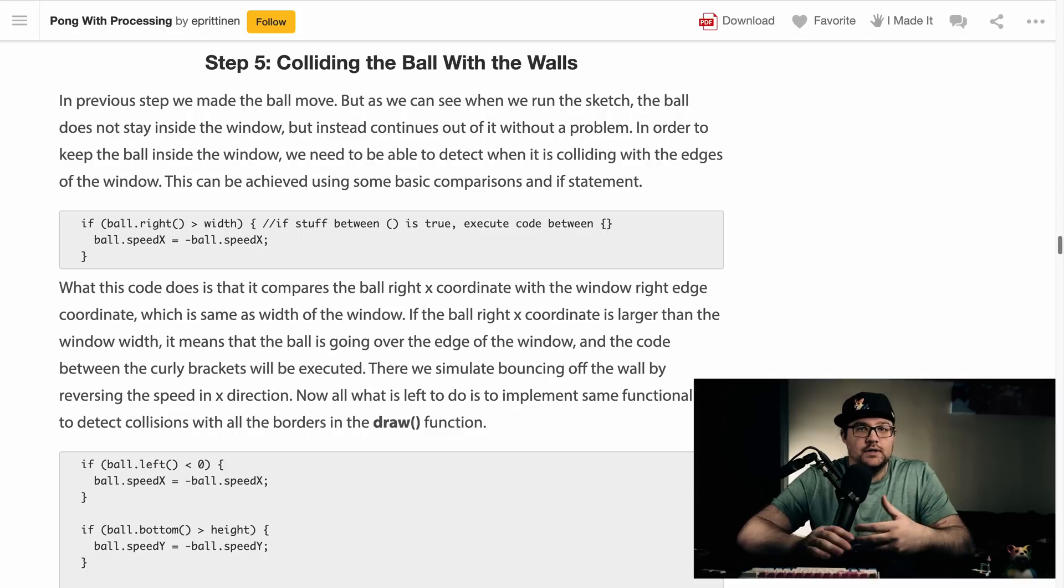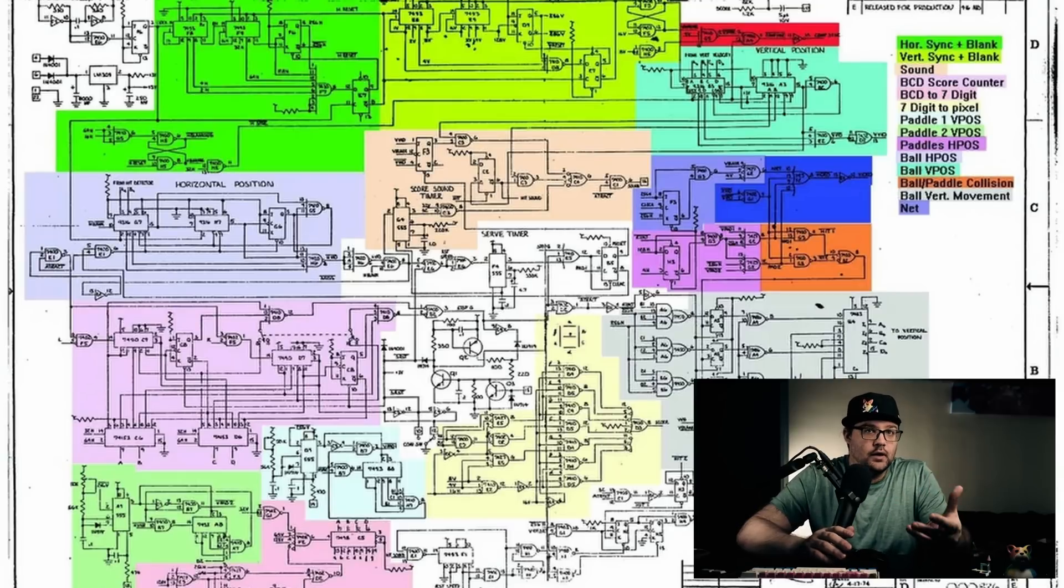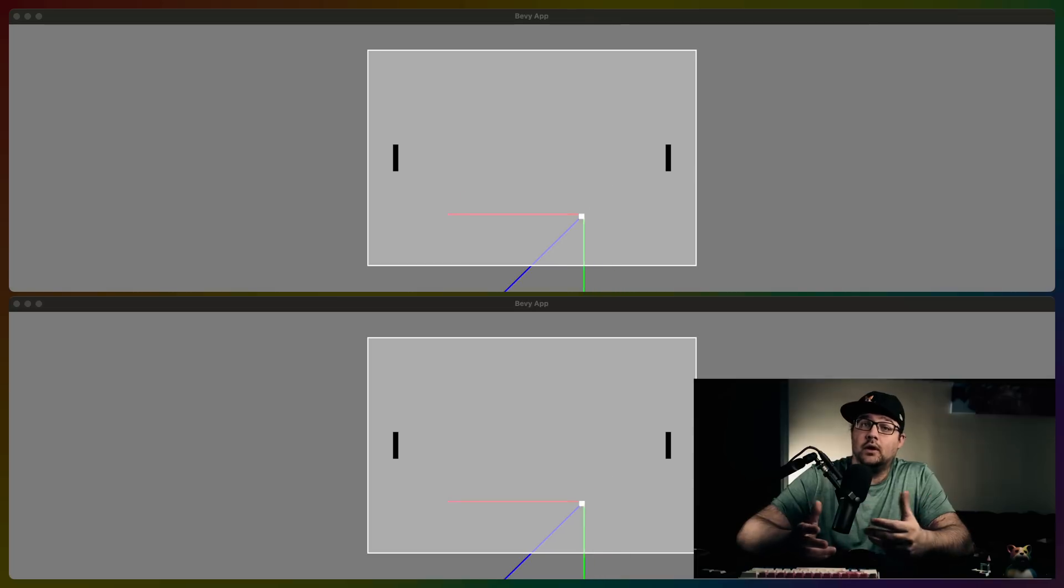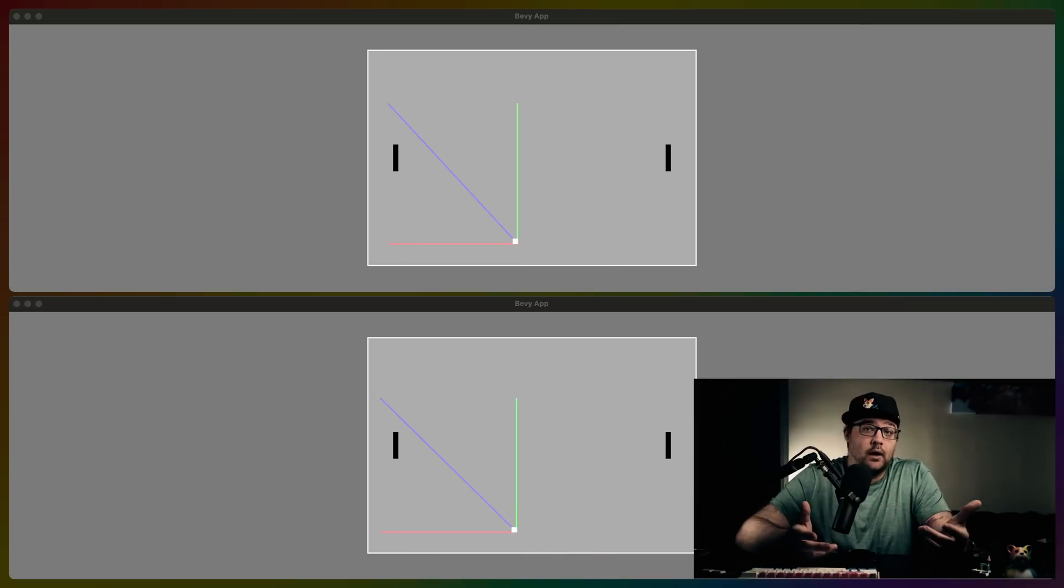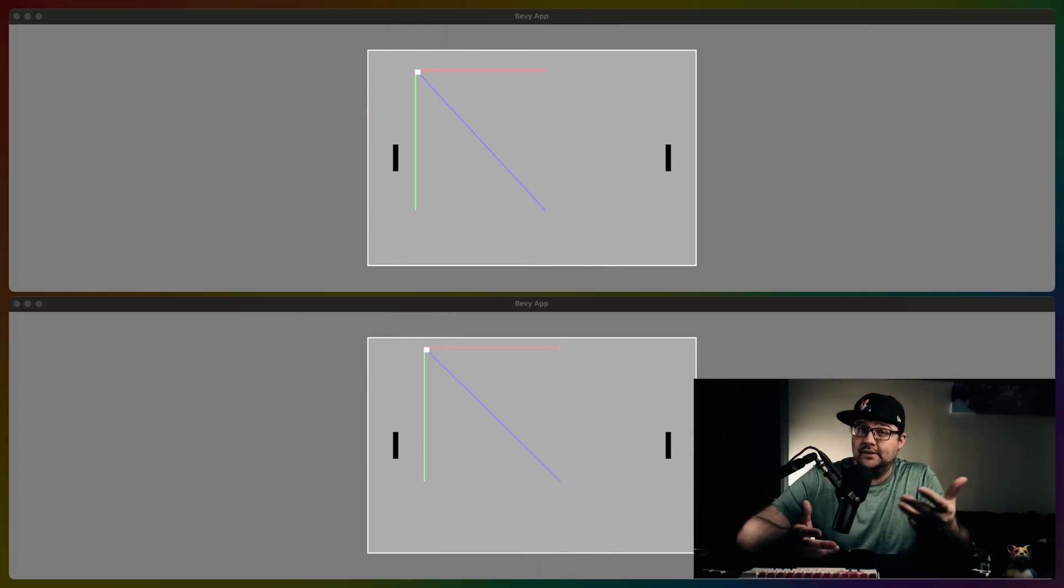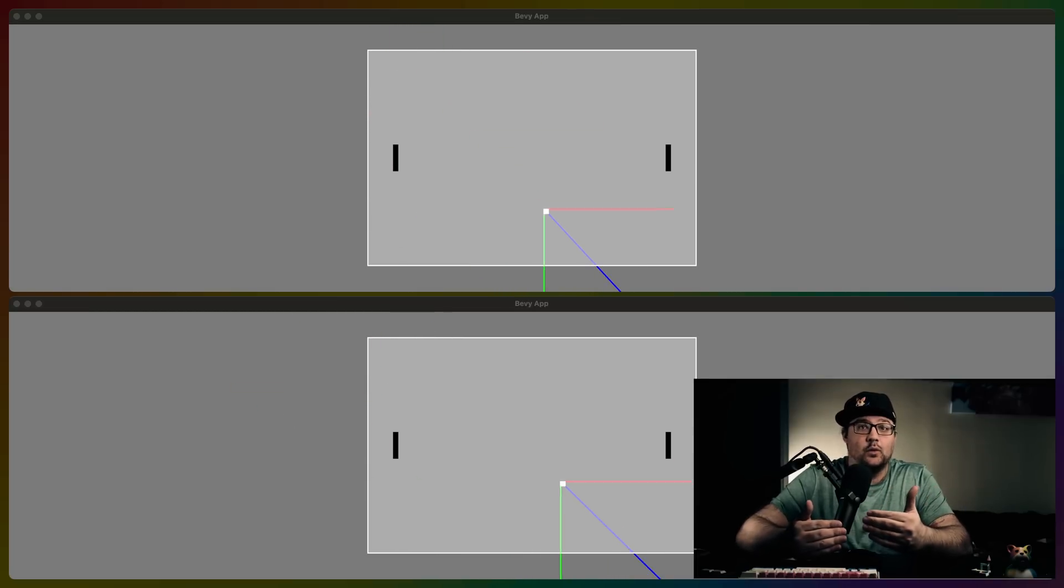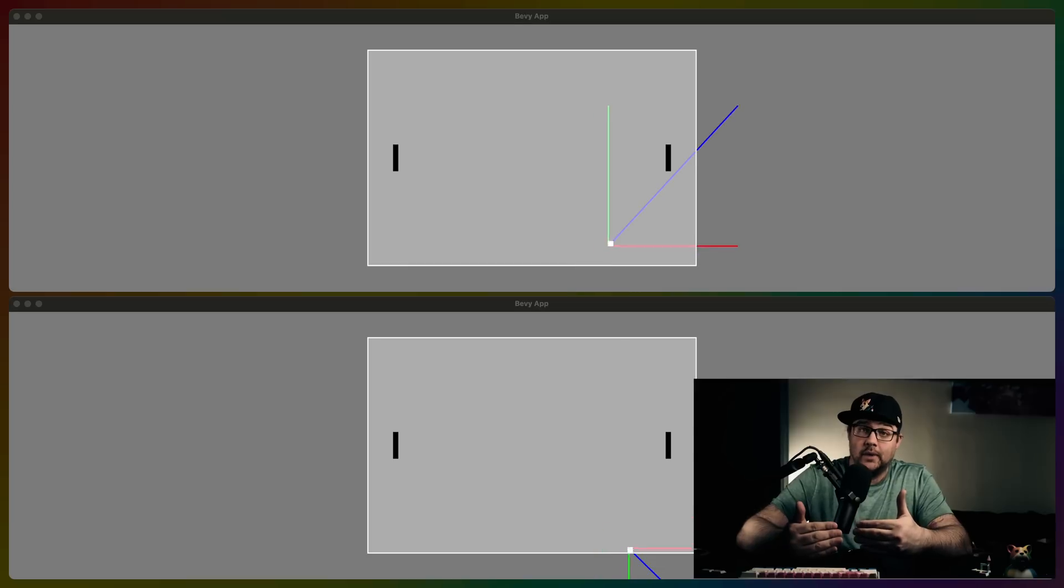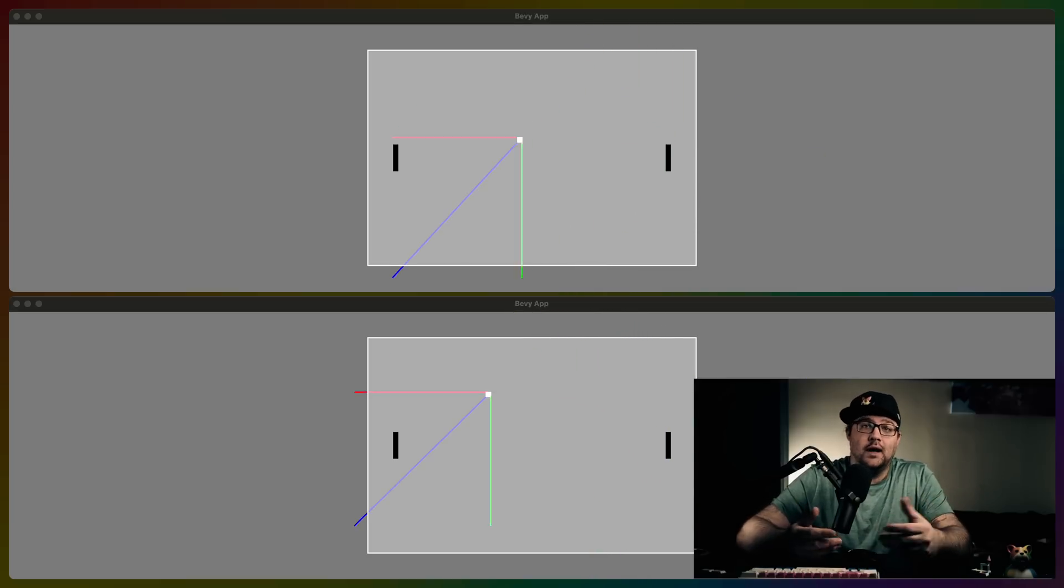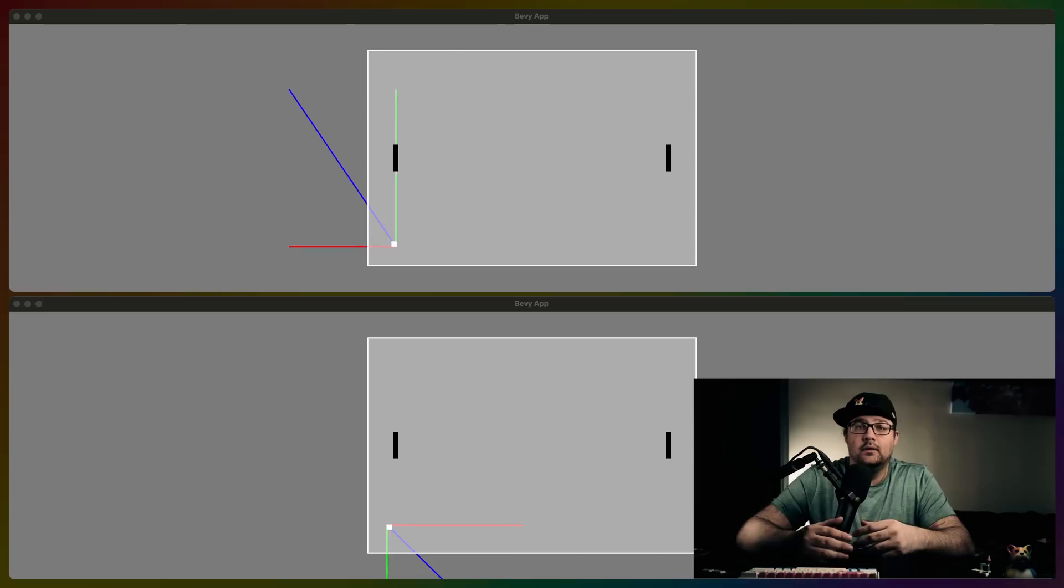That description alone should tell you that you don't need a physics library to implement Pong. After all, Atari built this in hardware. They didn't even have software. The Pong playing area is made up of four walls, two paddles, and a ball. A ball hitting the ceiling without using a physics library is just checking whether the Y position of the ball is greater than the Y position of the ceiling, and that will tell us whether or not it needs to have hit the wall.